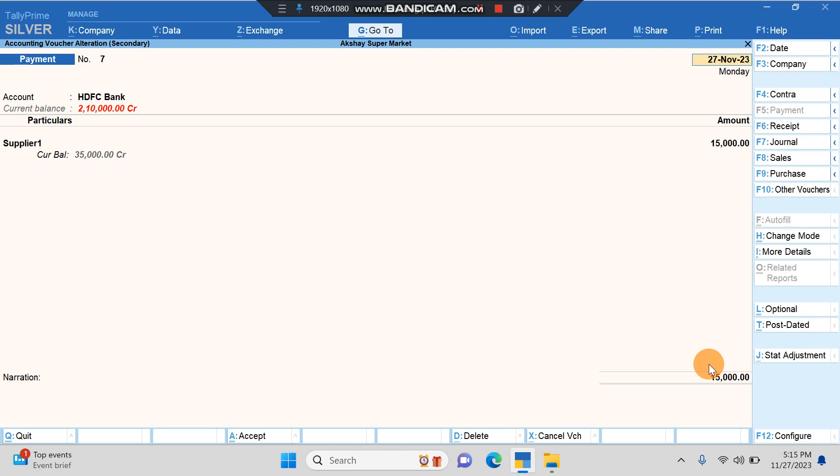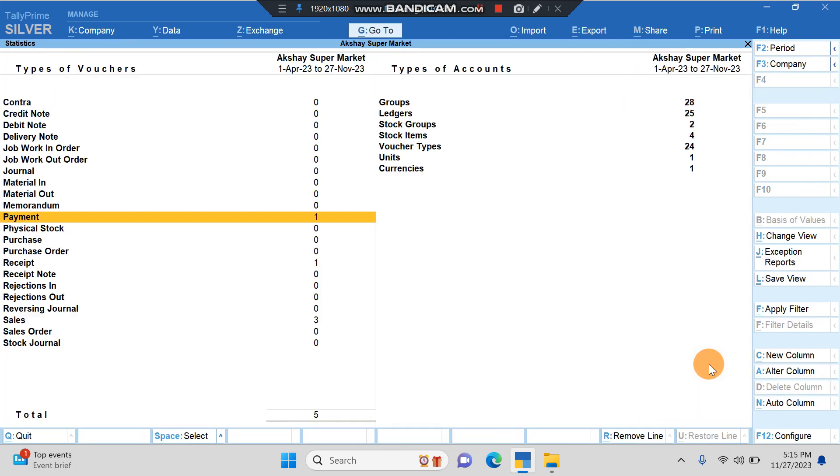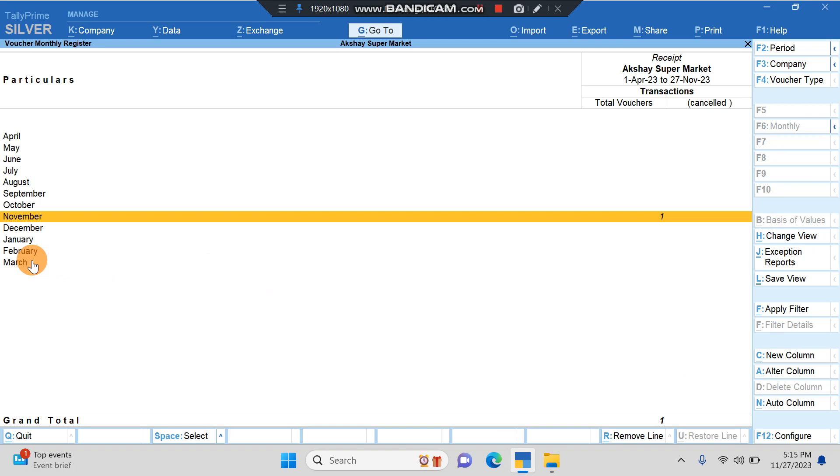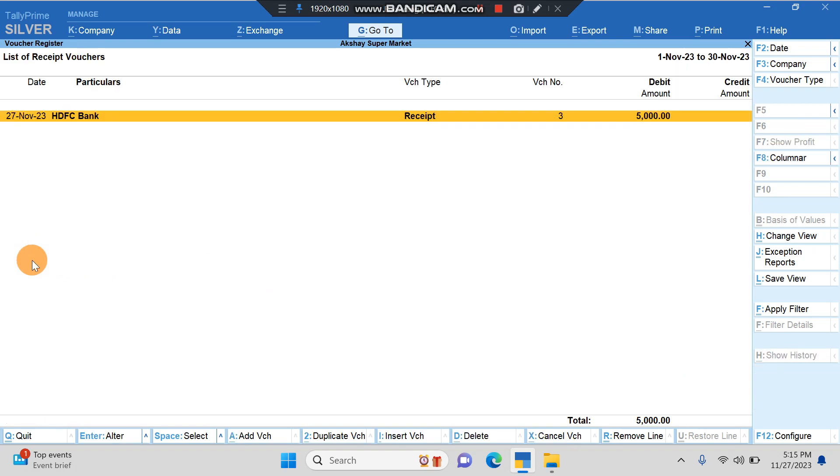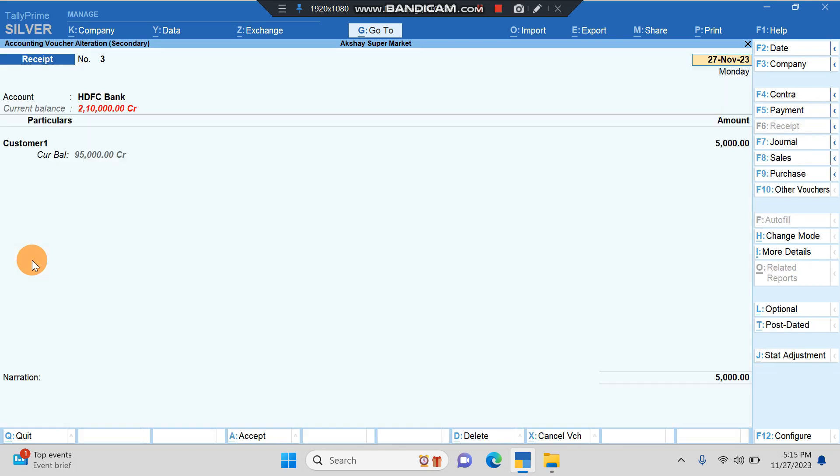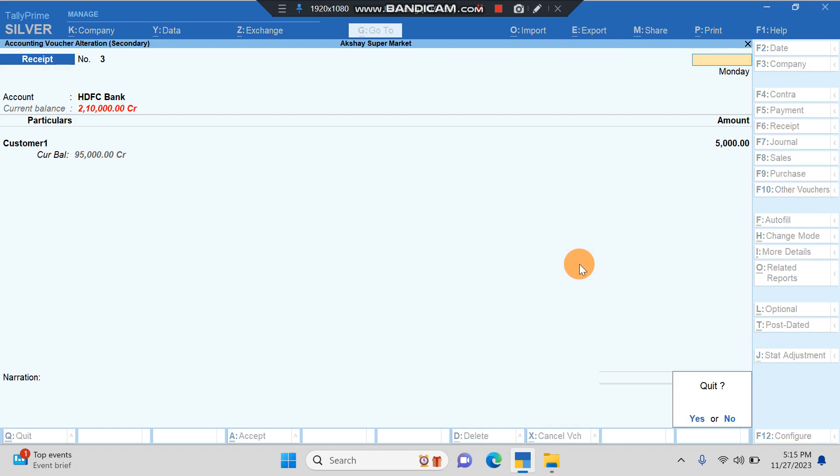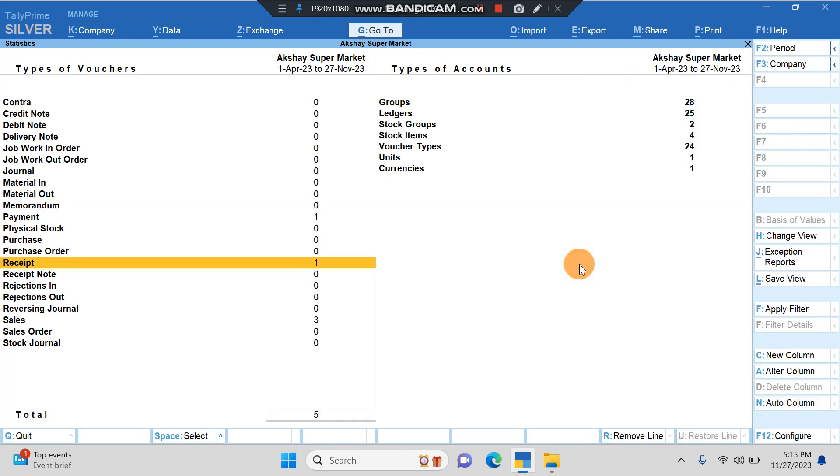Here you can see in Payment we have one entry of 27 November, payment to Supplier One. That amount is 15,000 rupees. In Receipt, there is one entry received from Customer One and the amount is 5,000 rupees.